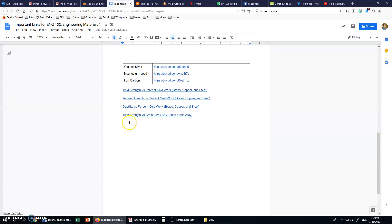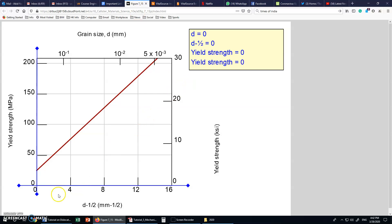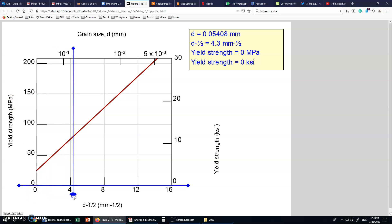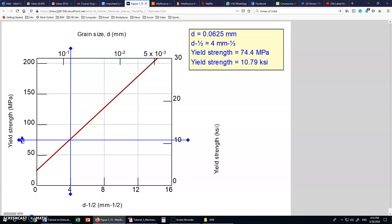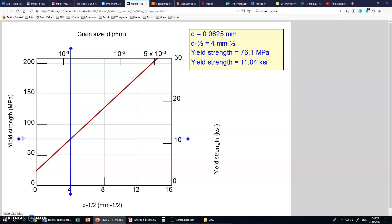We have this interactive graph in the shared file at the links provided. From this graph, we can take two sets of values for d to the power minus one half and yield strength. For the first set, I take d to the power minus one half as 4, and its corresponding sigma y is 76.1.